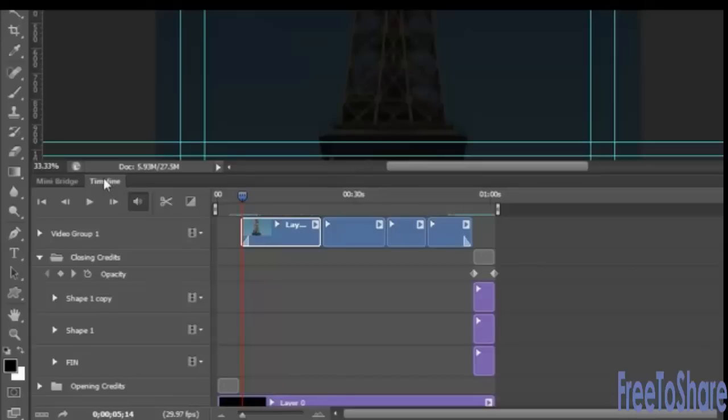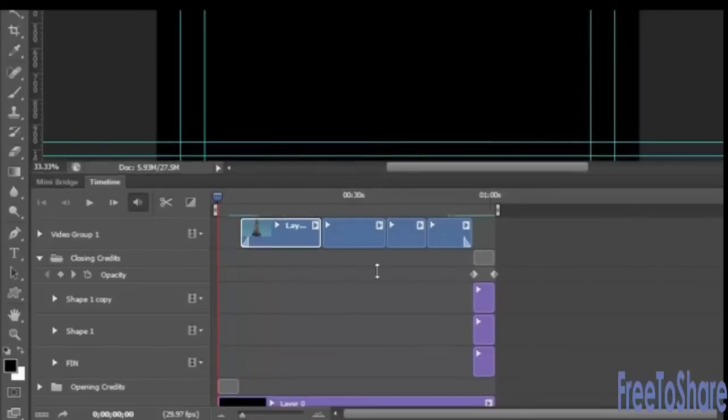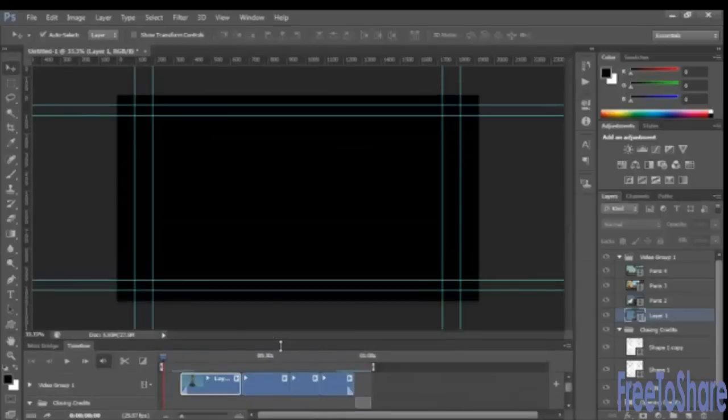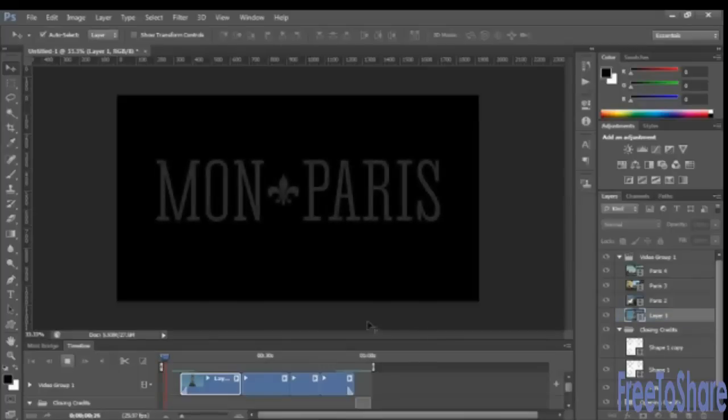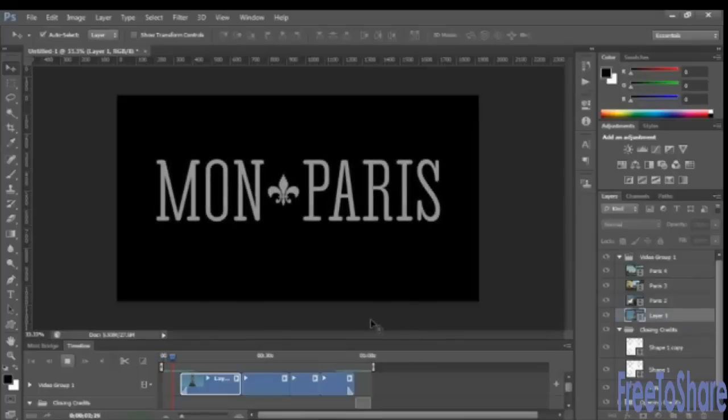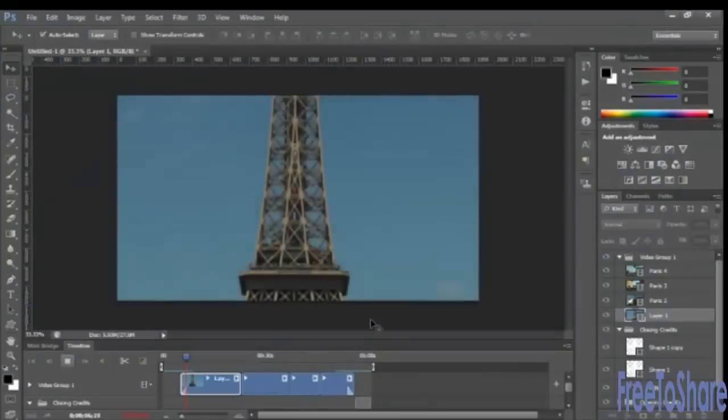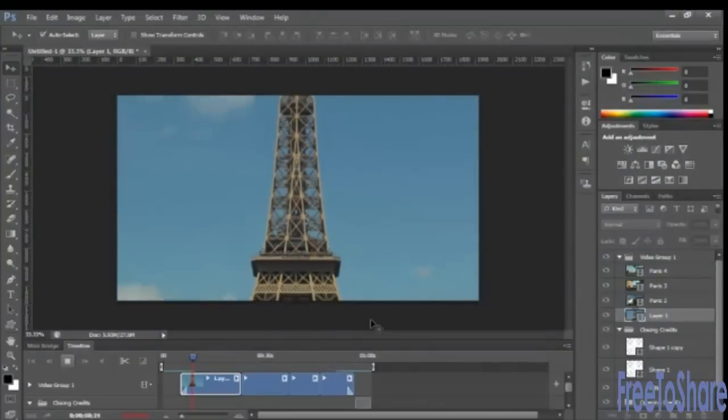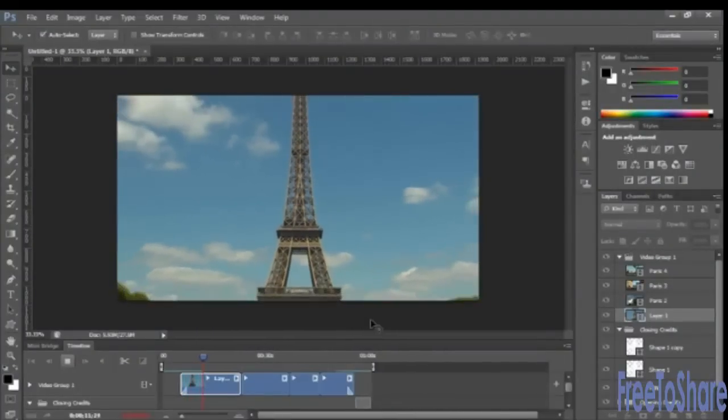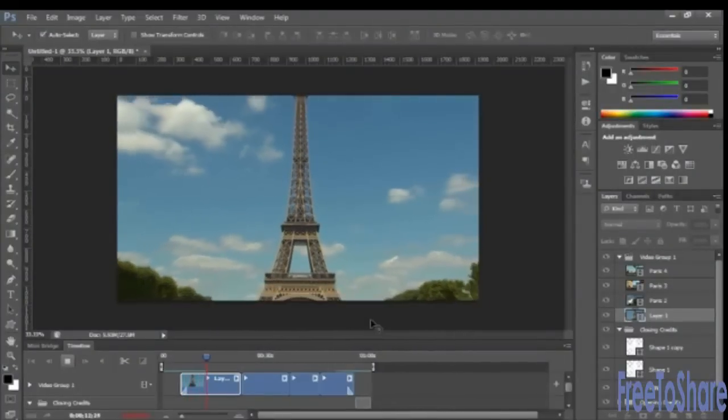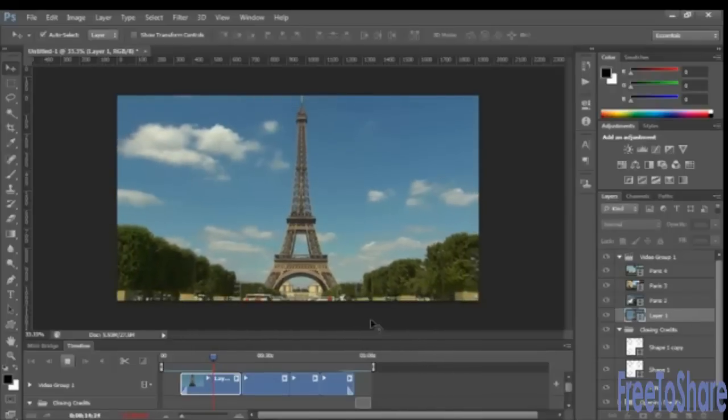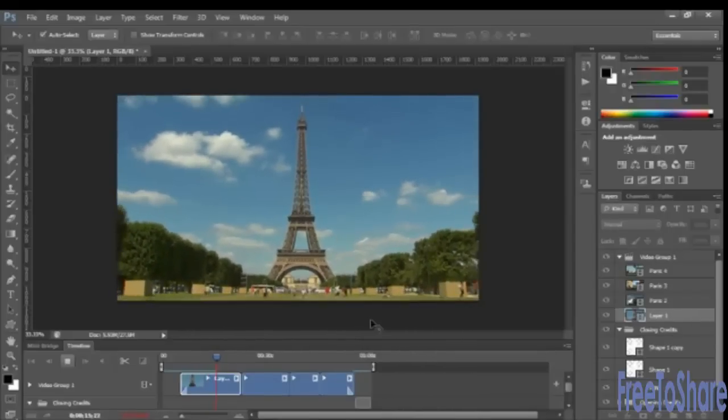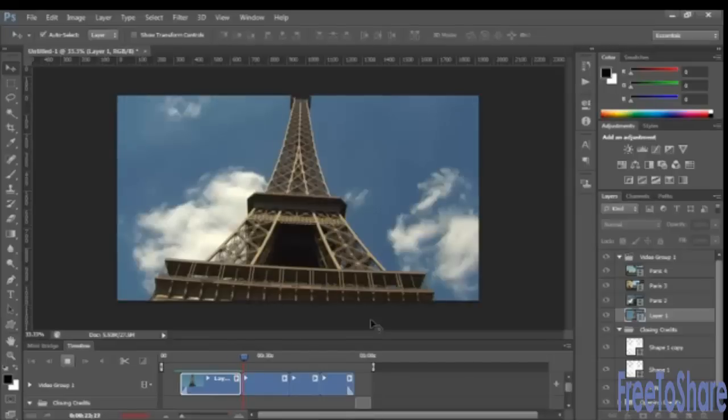So now we can scale this down. We can even hide our guides and play.